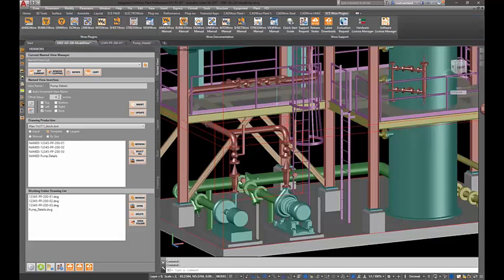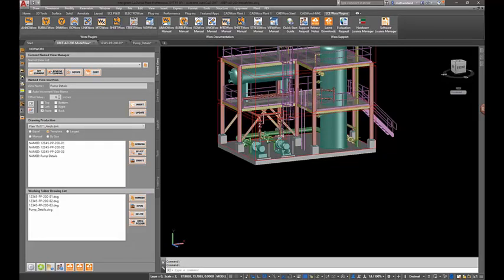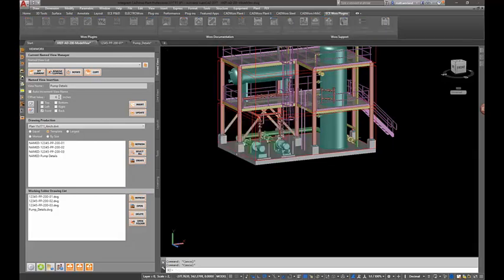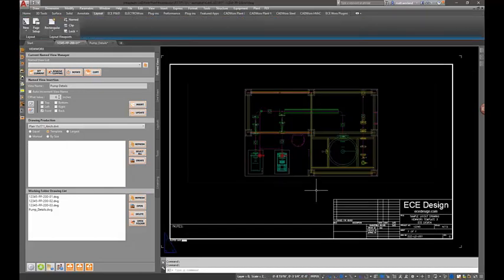Once you've finished with the model views — these are just X-Refs — one of our philosophies at ECE is that you don't really create these views inside of a working drawing. You create a model view so that you can make sure everything is X-Refs and the X-Refs come across properly. So we're finished with this and we can go ahead and close out, and work directly with our two finished drawings.